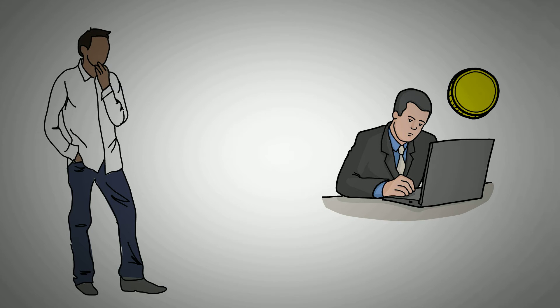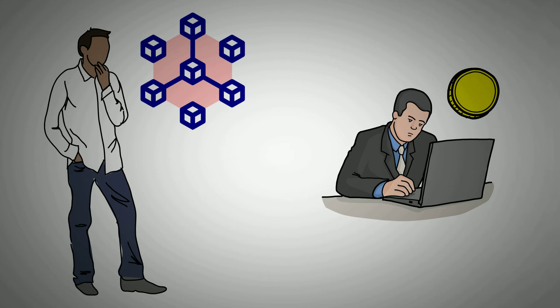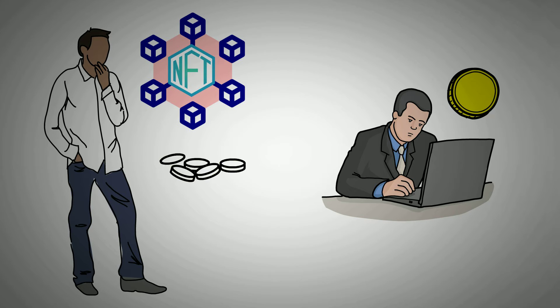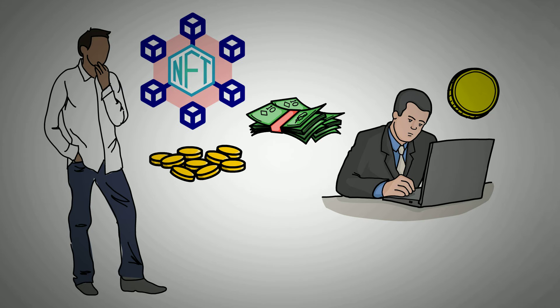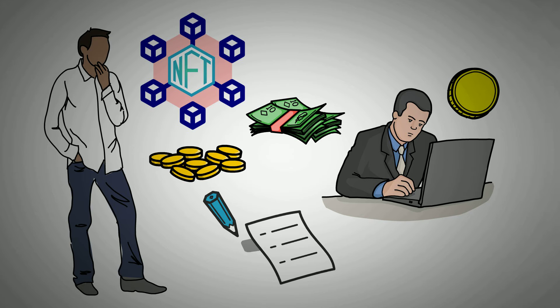One thing you should have at the back of your mind, however, is that depending on the blockchain you intend to create NFTs on, you may need to have enough coins in your wallet to cover the applicable transaction fees. With that covered, you can follow these steps to start minting.